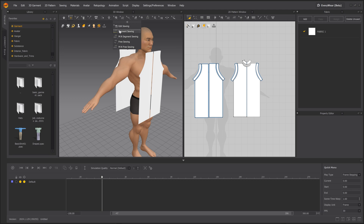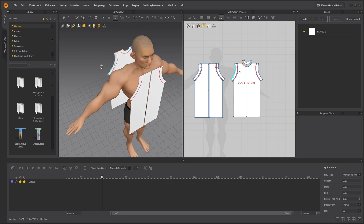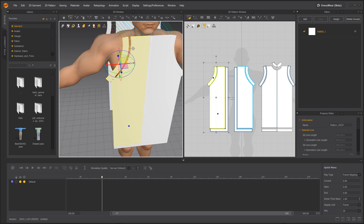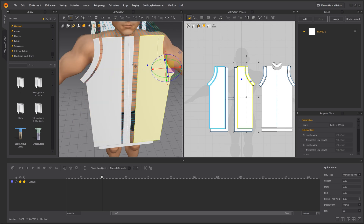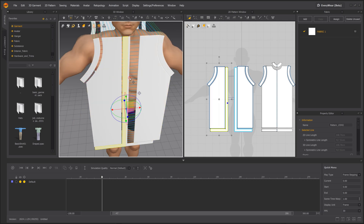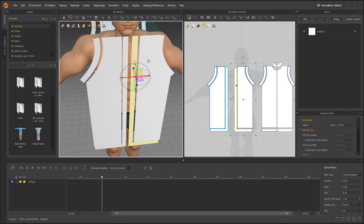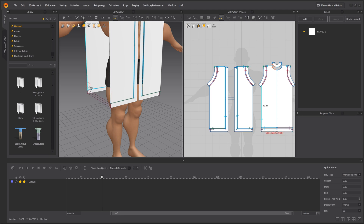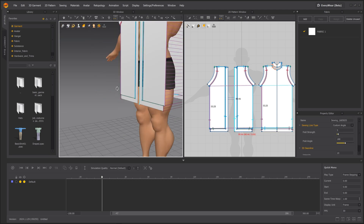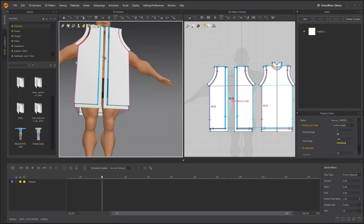Let's use the Segment Sewing tool to sew the edges of the meshes together. Be sure to leave a bit of distance between the meshes for best visual results. After you're finished creating the seam connections you want, simply press the Enter key to confirm and sew them together.